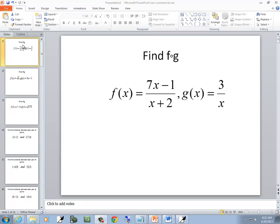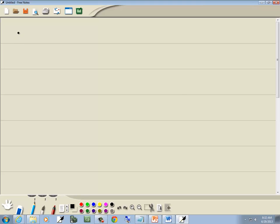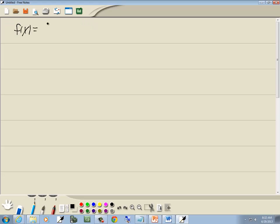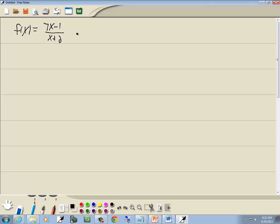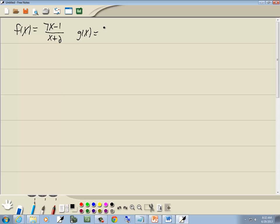In this problem, we want to find the composition of f and g. So we've got f of x is equal to 7x minus 1 over x plus 2, and g of x is equal to 3 over x.